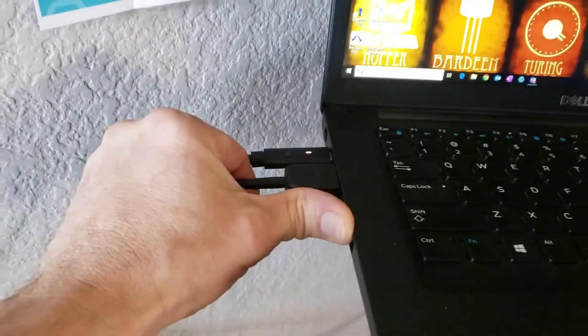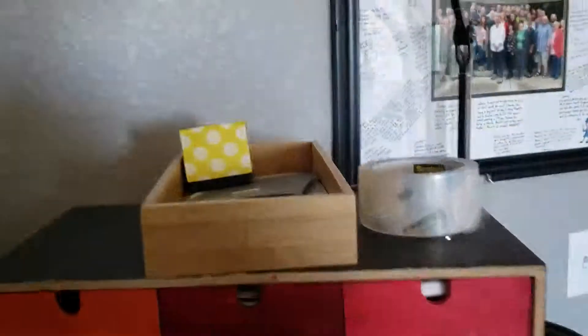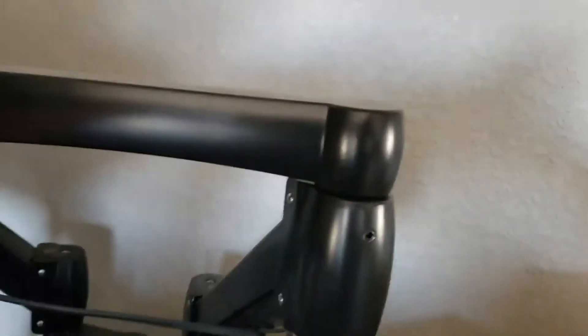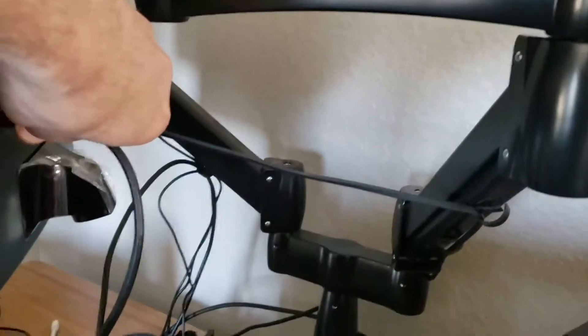Okay, unplug here. Monitor's down. Pull out the HDMI.